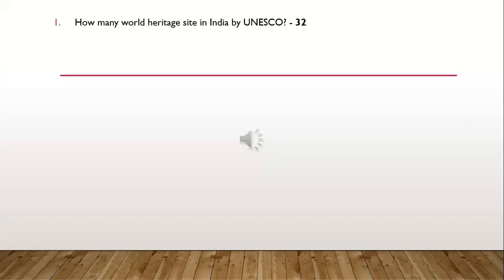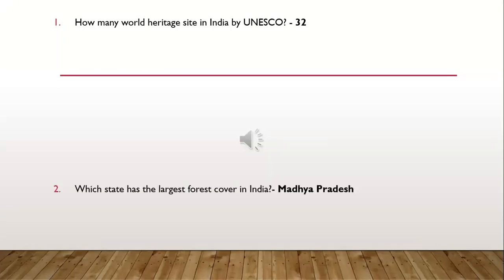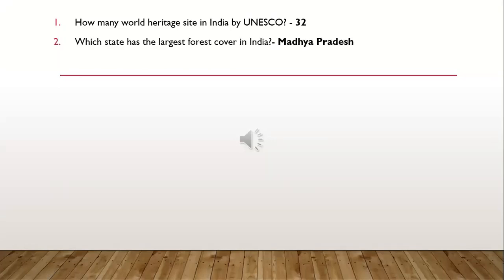Question 1: How many World Heritage sites in India are recognized by UNESCO? There are 32. Question 2: Which state has the largest forest cover in India? It's Madhya Pradesh.